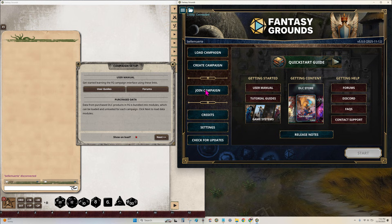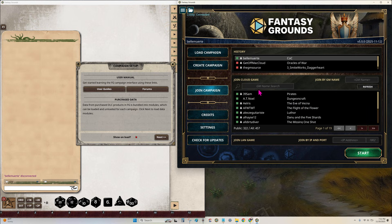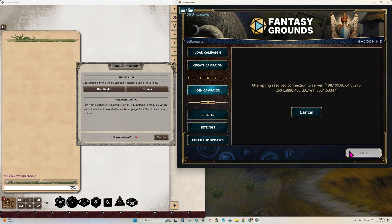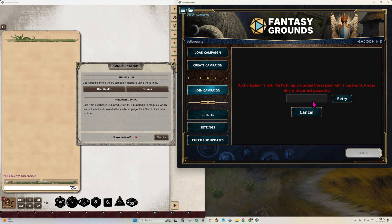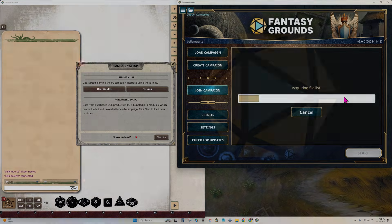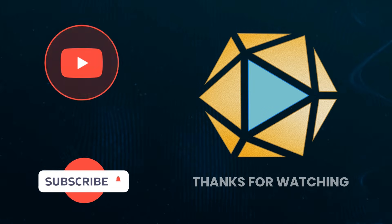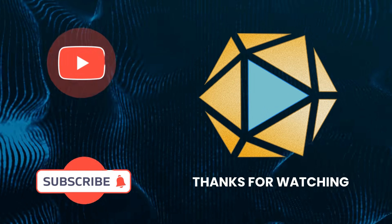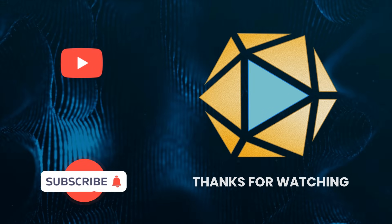Perfect for testing, streaming, or assisting players. Using two instances is one of the most powerful techniques in Fantasy Grounds Virtual Tabletop. It helps you run smoother sessions, create cleaner recordings, and keep players fully immersed. Happy gaming! Like and subscribe for more Fantasy Grounds content.